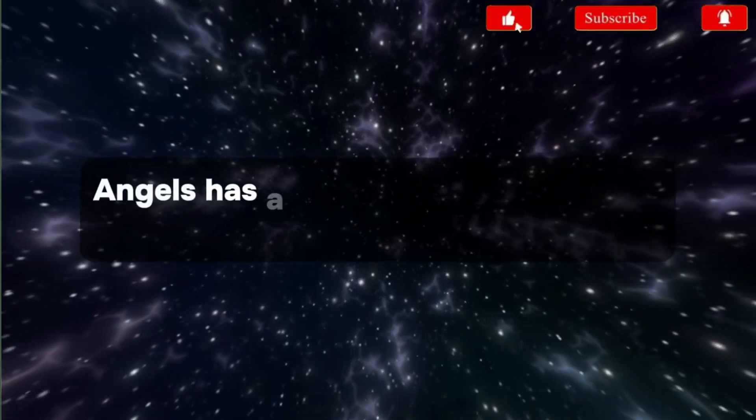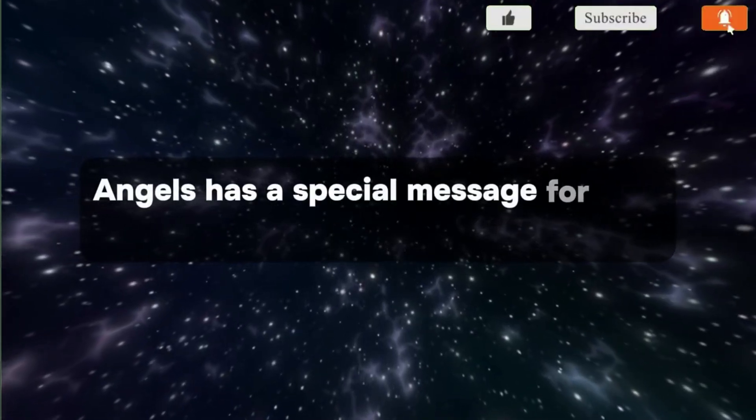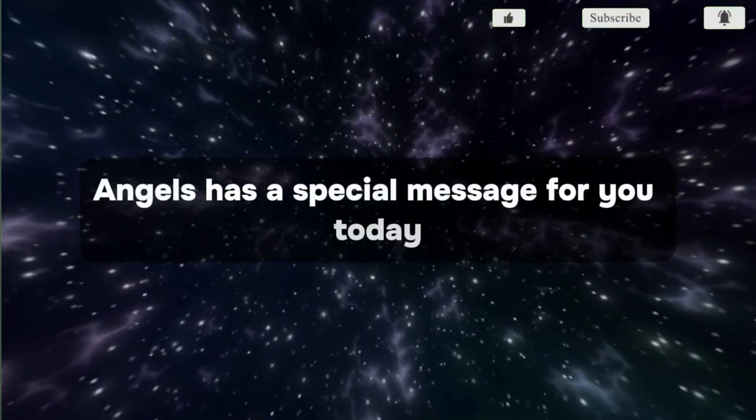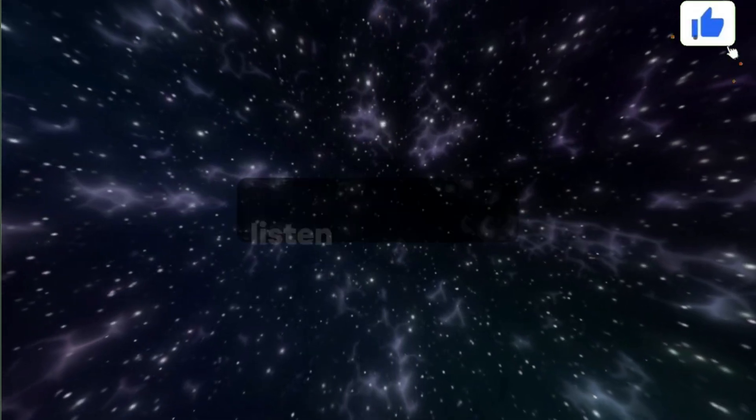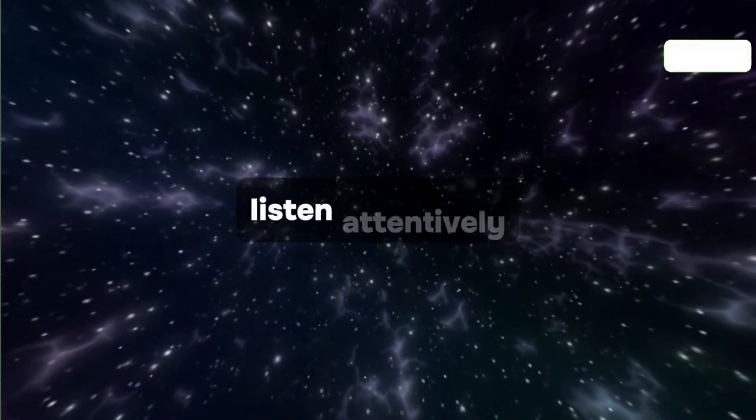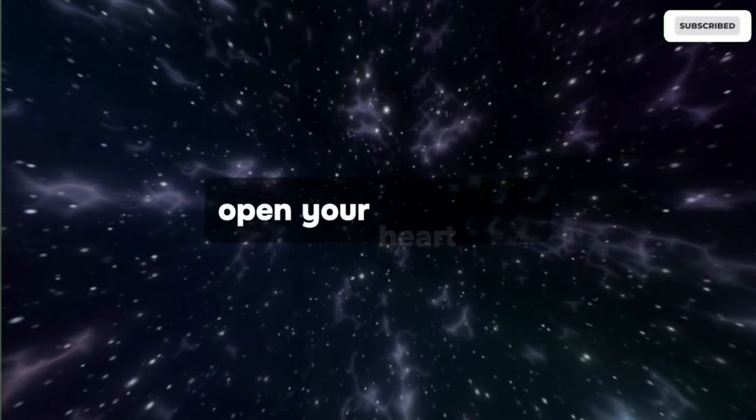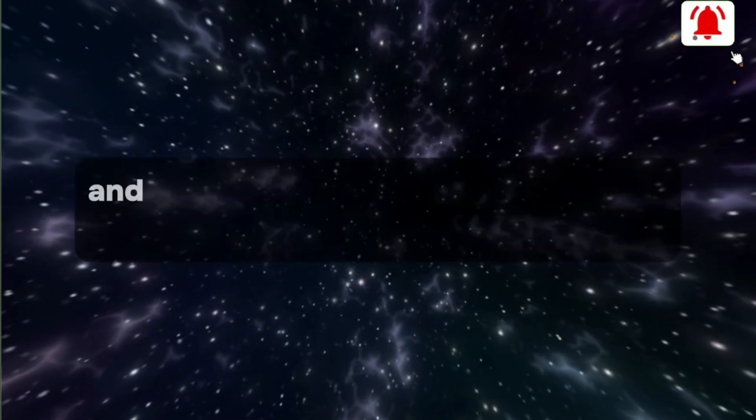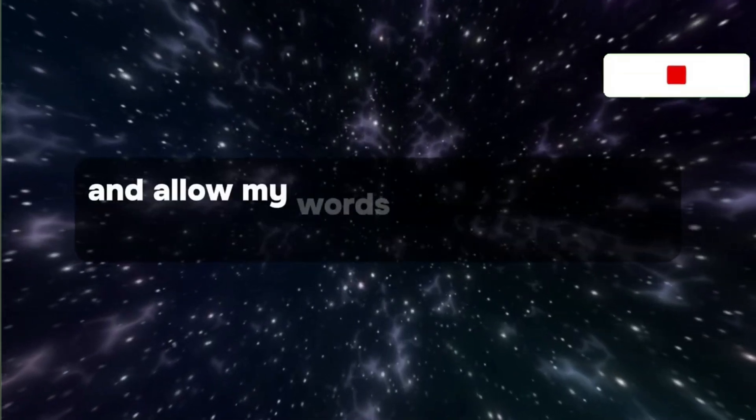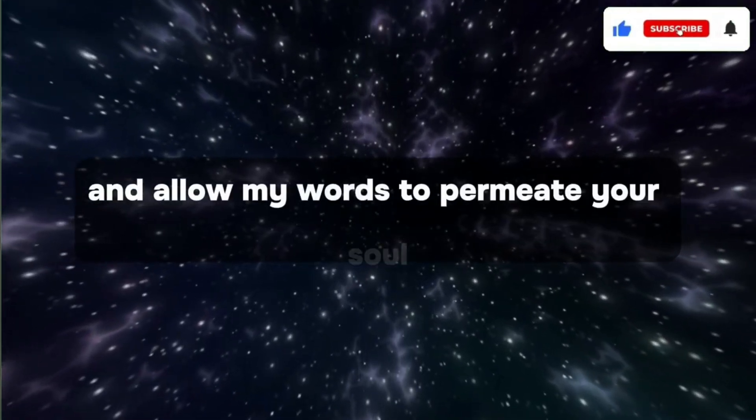Angels has a special message for you today. Listen attentively, open your heart wide, and allow my words to permeate your soul.